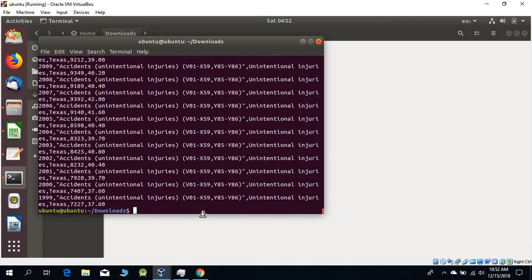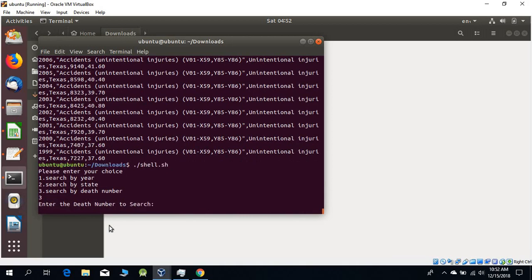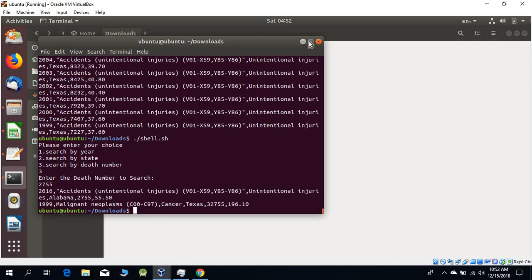Let's run again and now we are going to search by death number. Let's give the first data we have seen. It's printing: in 2016, unintentional injuries or accidents took place in Alabama - around 2,755 deaths, and the death rate is 55.50.